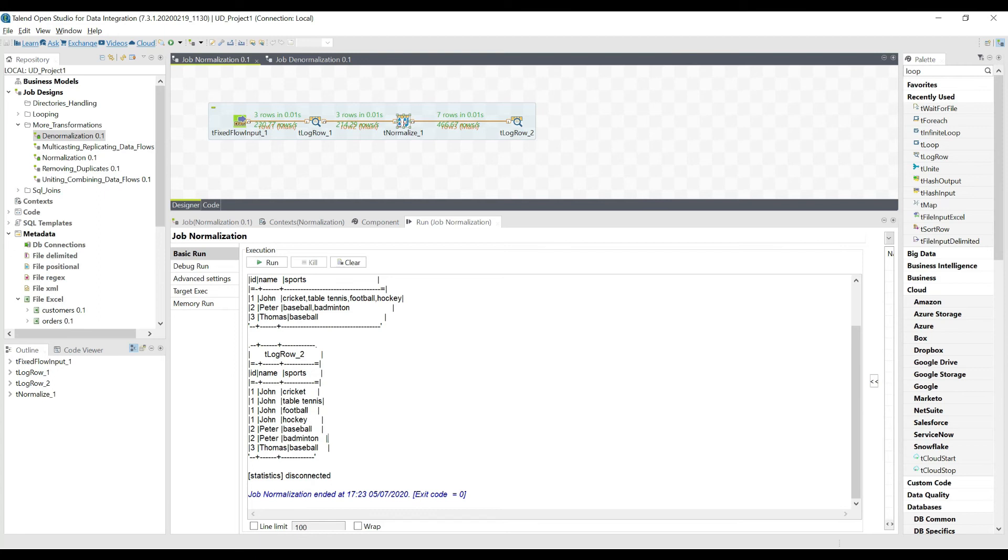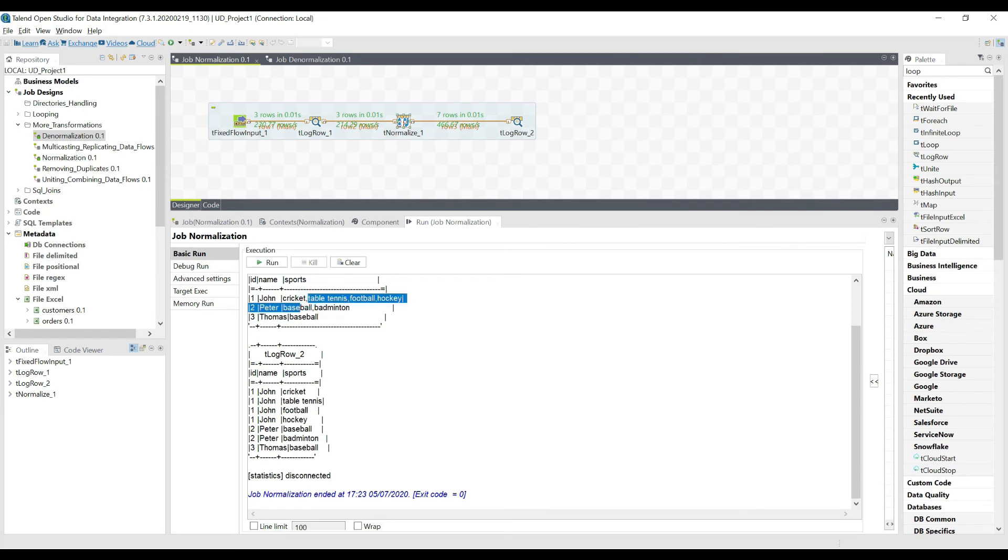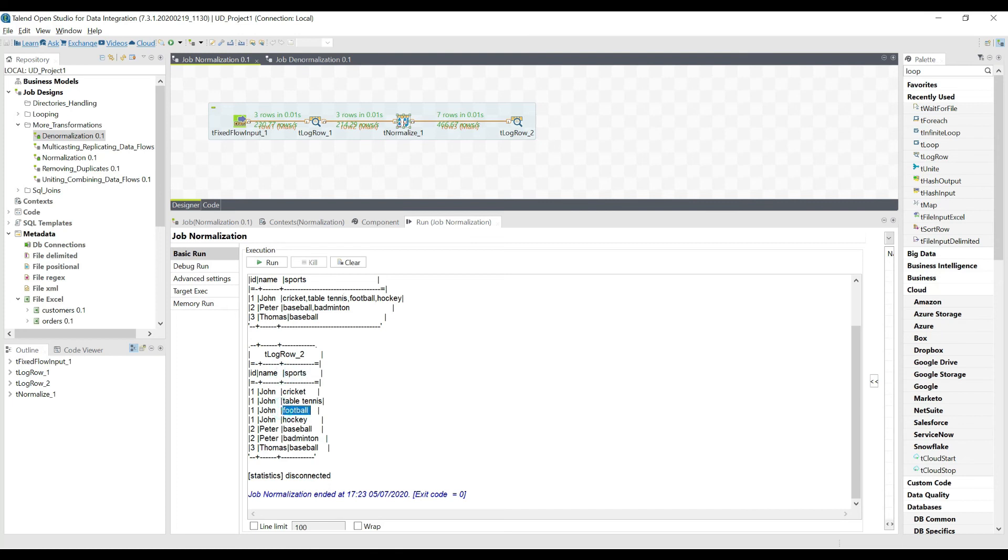If you want to perform some data grouping or aggregation functions, you cannot perform on this one because it's already denormalized and you have these multiple values. But here, for example, now if you want to see how many people play football, you just need to select football from this column and you can make a count. But from here that was difficult because that needs to be processed first.